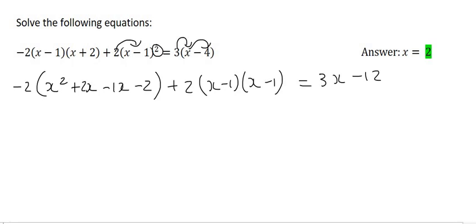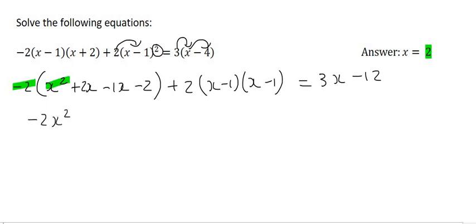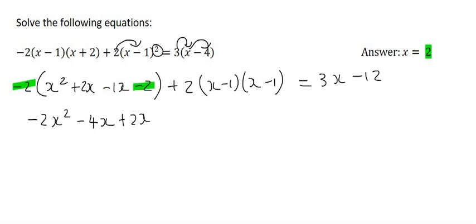So what we can do next is multiply this minus 2 into this bracket. We'll start with minus 2 times x squared, which is minus 2x squared. Then minus 2 times 2x, which is minus 4x. Minus 2 times negative x — that's going to be positive 2x. And then minus 2 times minus 2, that's going to give us plus 4.